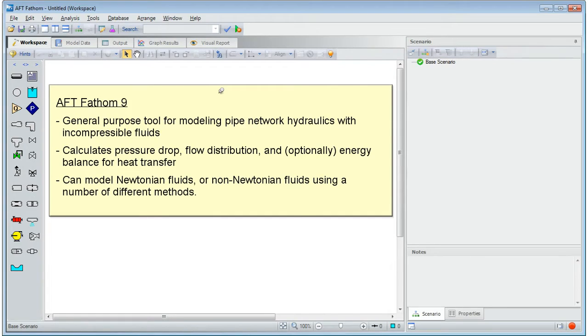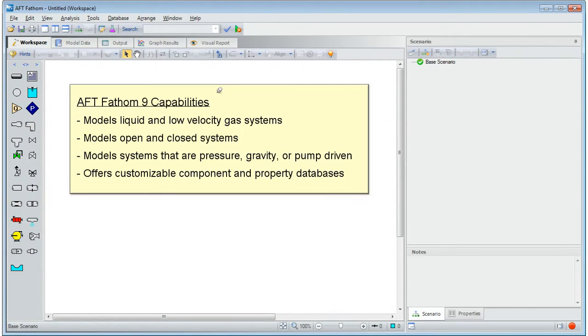Fathom can model Newtonian fluids or non-Newtonian fluids using a number of different methods. Fathom models liquid systems and gas systems where the effects of compressibility are negligible.